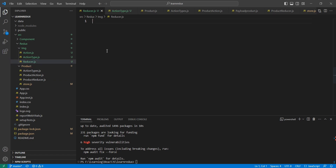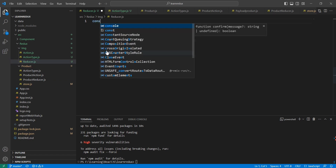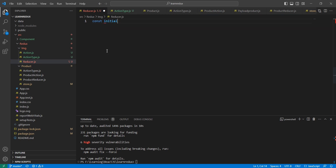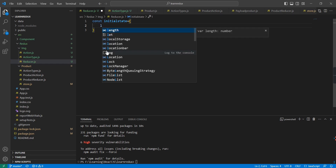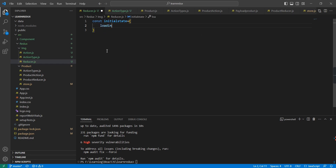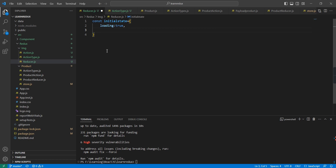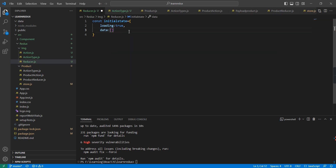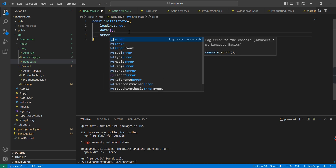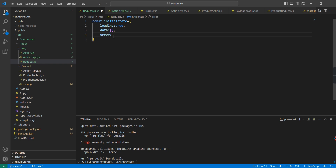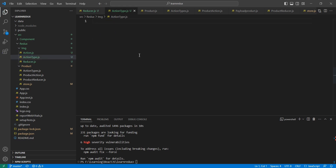Now let me go to the reducer. Here we can define the initial state. It has three properties: the first one is 'loading', with an initial value of true; the next one is 'data', which holds an empty array; and the final one is 'error' for showing error messages, with a default value of empty.